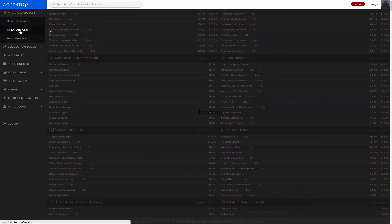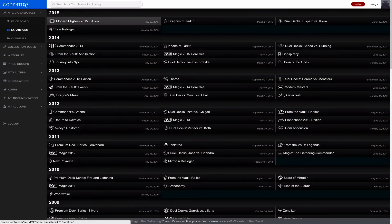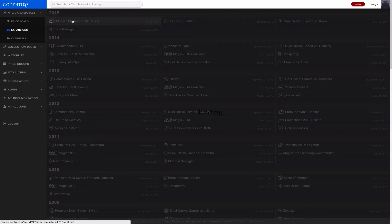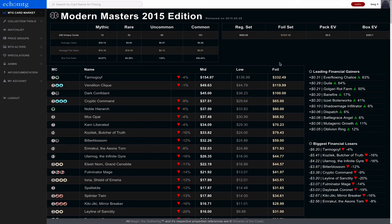You can check out expansions here and you can click into each expansion. And we're actually building out more tools for the expansions to learn more. So this leading gainers and biggest losers is new.